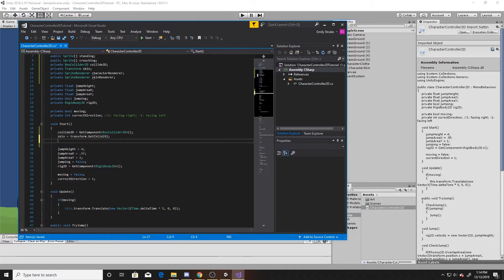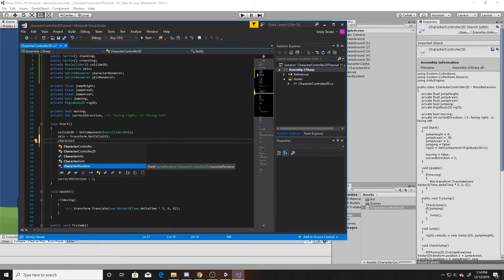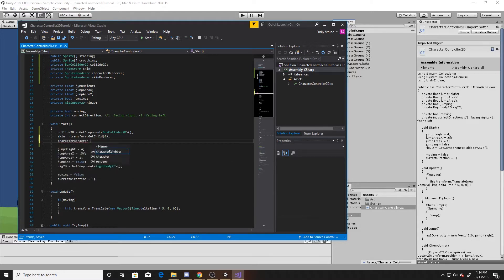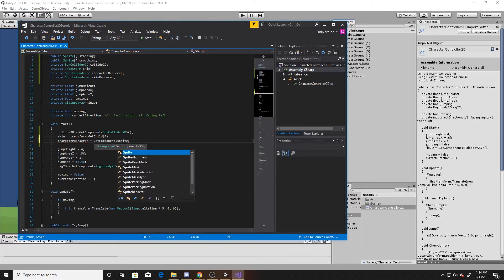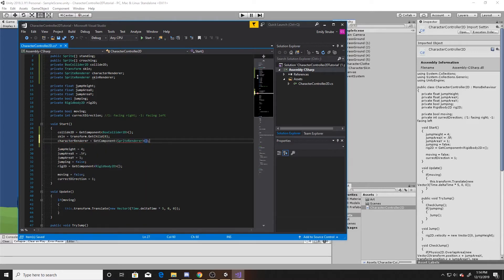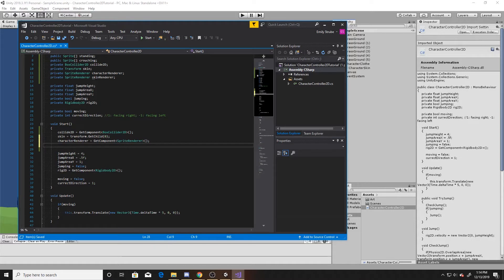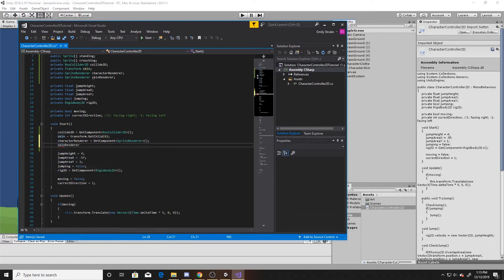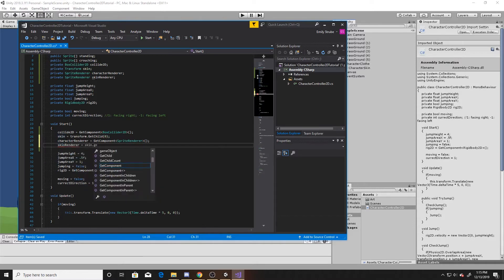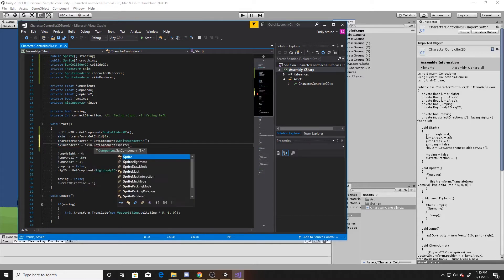And then finally, we'll do our character renderer and our skin renderer. To get these, we're just going to get component sprite renderer. And then for our skin renderer, we need to make sure that we're getting the skin's component of the sprite renderer, and not this component, so we're going to do skin.getComponent sprite renderer.